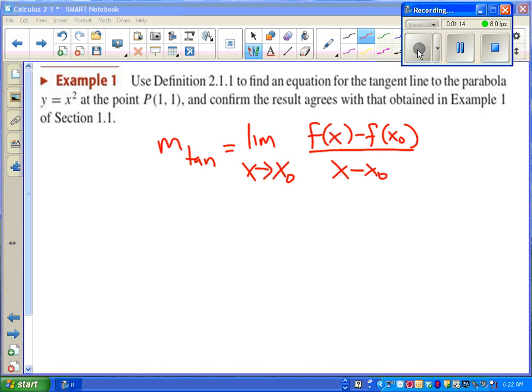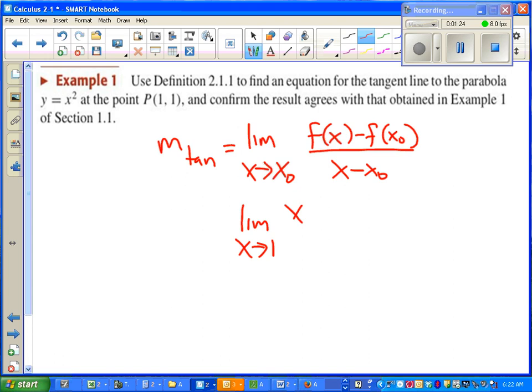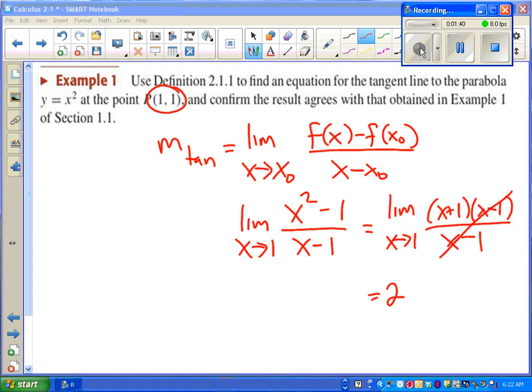Let's take a look at the formula first. In this particular problem, x₀ is 1, f(x) is x squared, and f(1) is 1. We get x₀ and f(x₀) right from the point that was given. Of course, we know how to find this limit. Go ahead and pause the video and try it on your own.